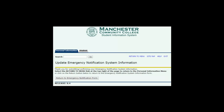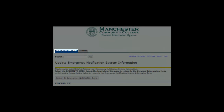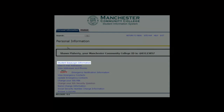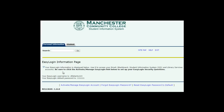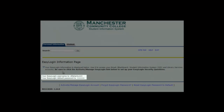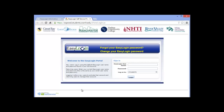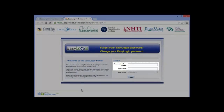At the top of this screen, click on the tab labeled Personal Information. Follow the first link on this page, Student Easy Login Information. This shows you your EasyLogin username and default password. Once you copy this down, click on the link called Activate Manage Easy Login. This will bring you to the Easy Login portal.